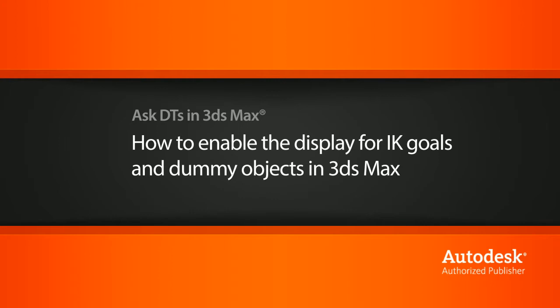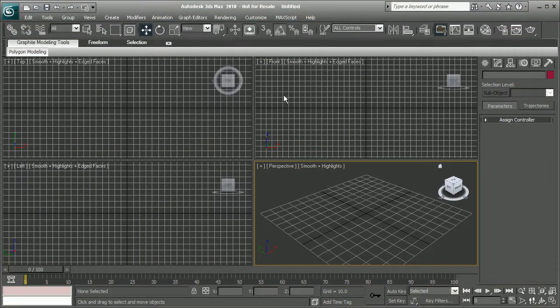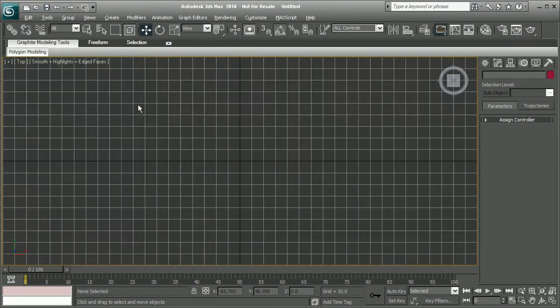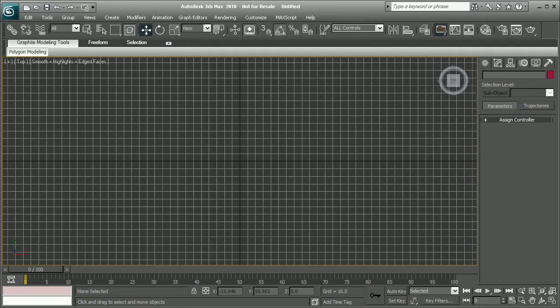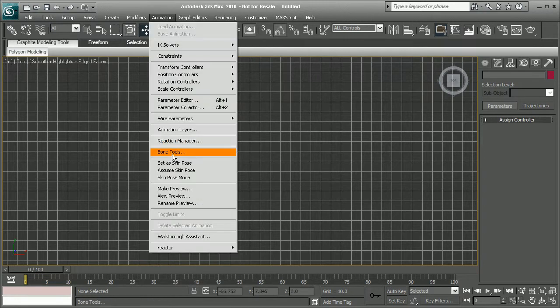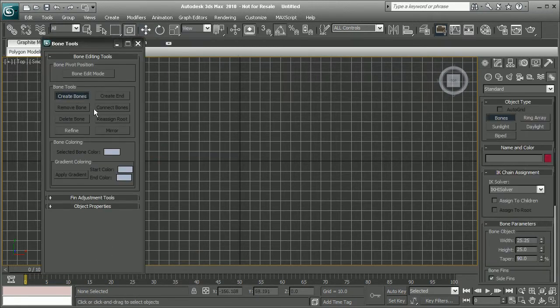Here I have a brand new scene. Let's start by creating some bones. I'm just going to hop to my top view. Hit Alt W in order to make this full screen, just a little bit easier to see. Let's go into Animation, Bone Tools, and create some bones.